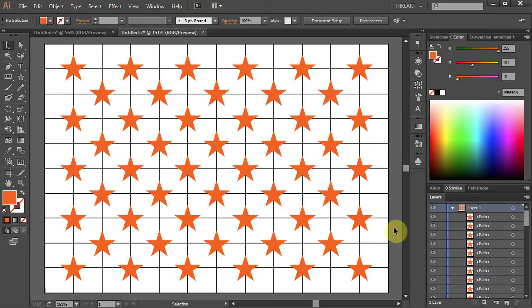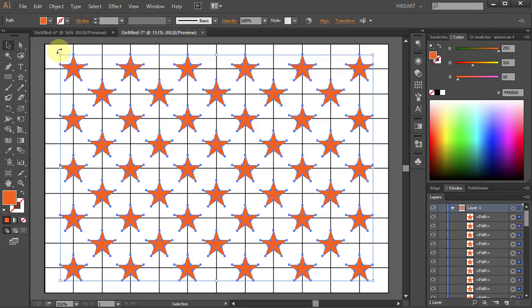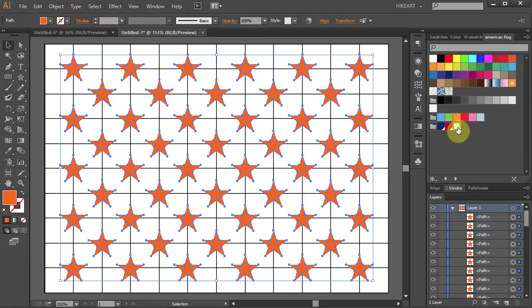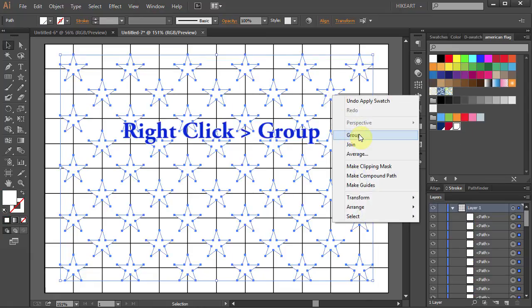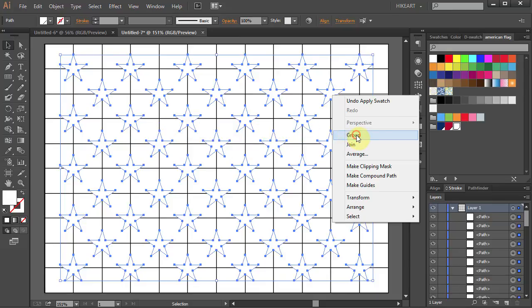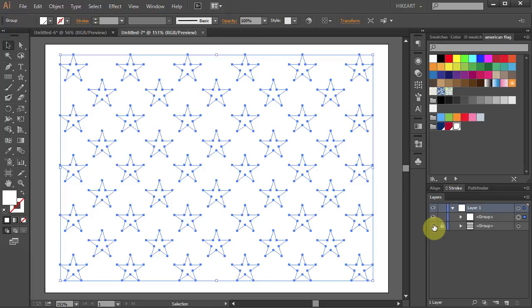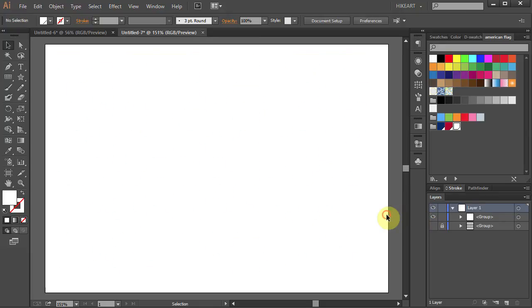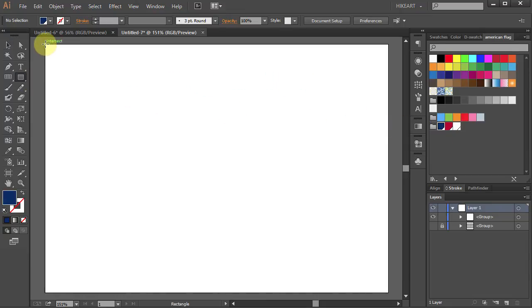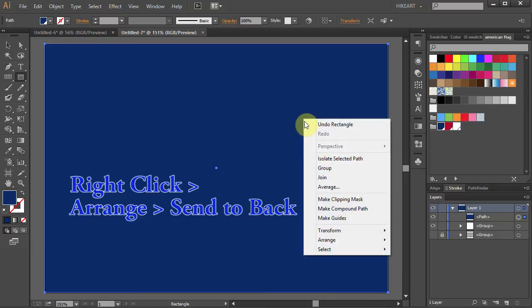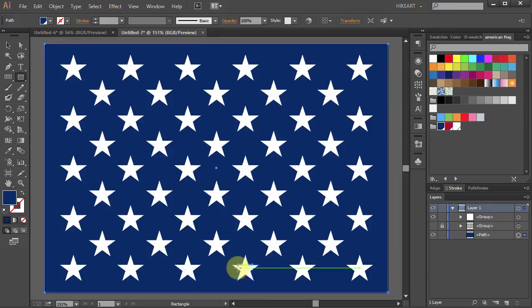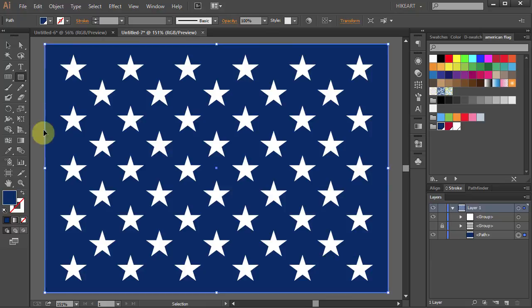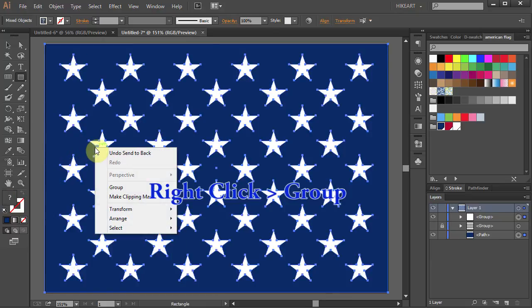Next select everything. And let's change the color of our stars to white. Now right click with your mouse and select Group. Let's turn off the visibility of the bottom layer. And now we will draw a blue rectangle. Change the fill color to blue. Select the Rectangle tool and draw a rectangle across the whole artboard. Right click with your mouse, select Arrange and Send to Back. Press Ctrl A to select everything. Right click and select Group.